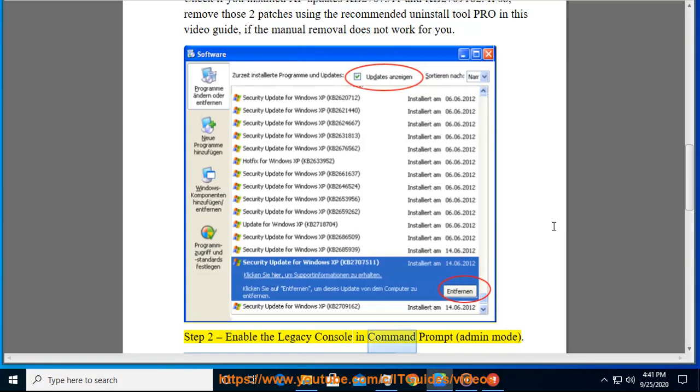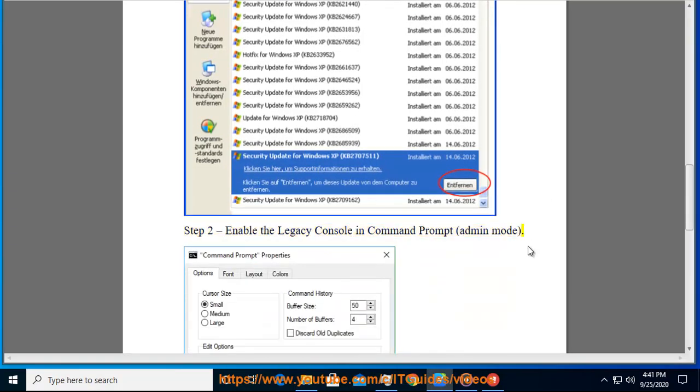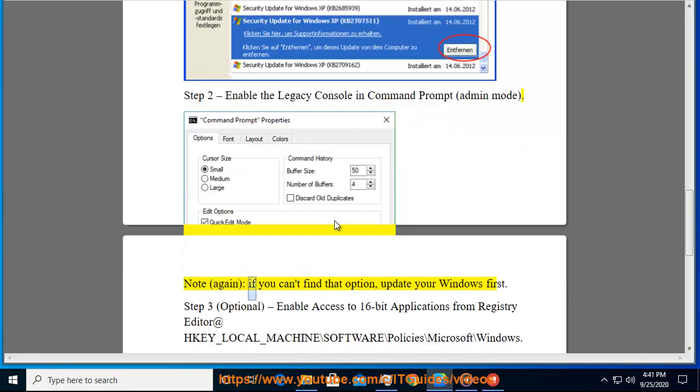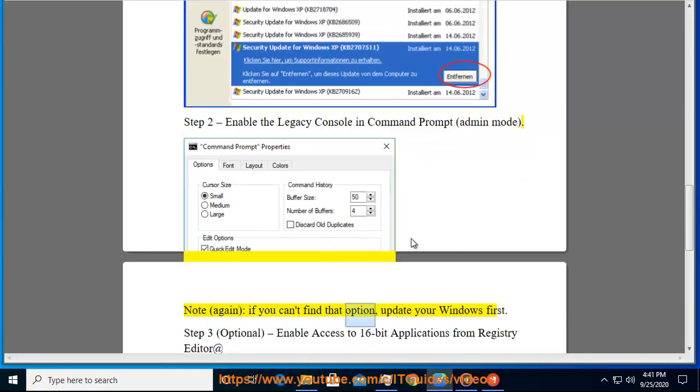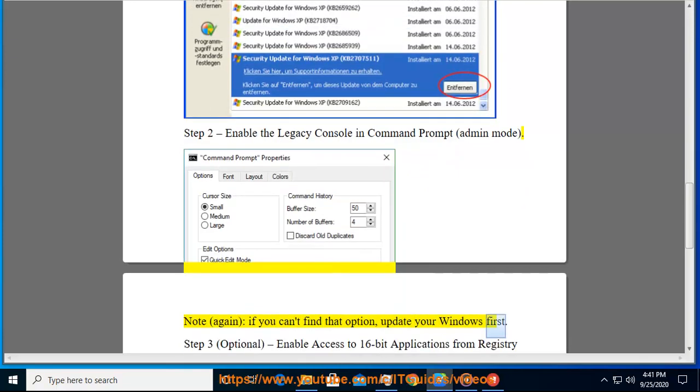Legacy Console in Command Prompt, Admin Mode. Note, again if you can't find that option, update your Windows first.